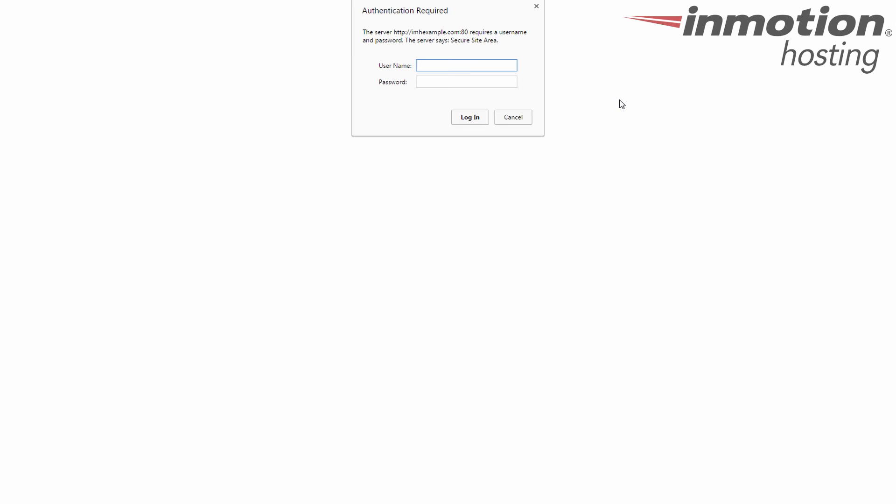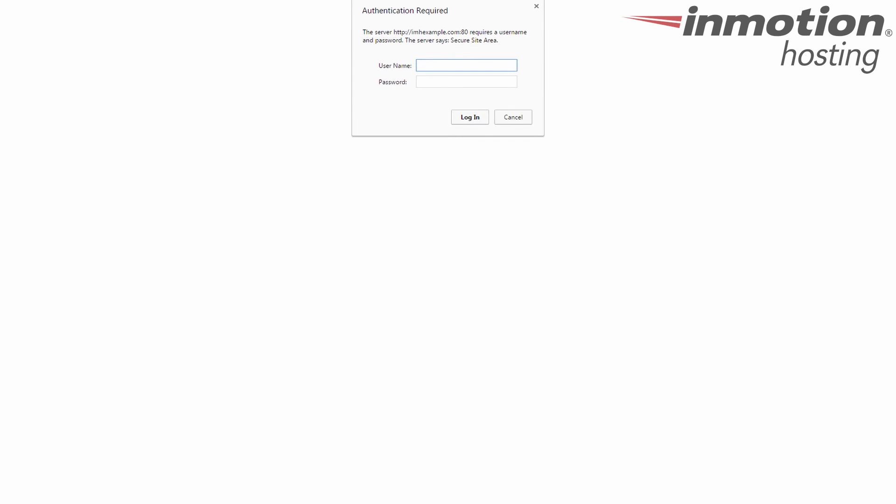Now when you attempt to access the site or that specific area, you'll be met with a pop-up to enter the username and password. If the visitor fails they're going to get a 401 unauthorized error page. If it works then you'll see whatever they're supposed to see.